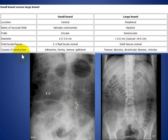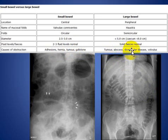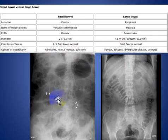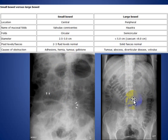Causes of obstruction in the small bowel include adhesion, hernia, tumor, and gallstone. In the large bowel, causes include tumor, abscess, diverticular disease, and volvulus. Small bowel obstruction accounts for about 80% of cases, and large bowel obstruction accounts for about 20%.